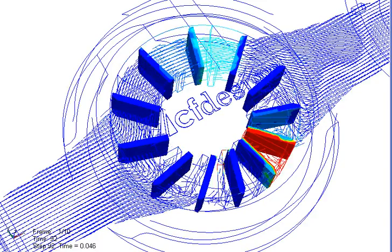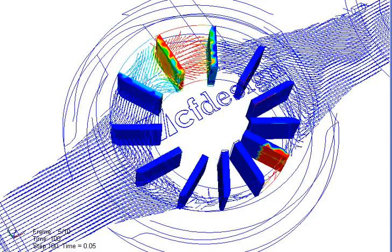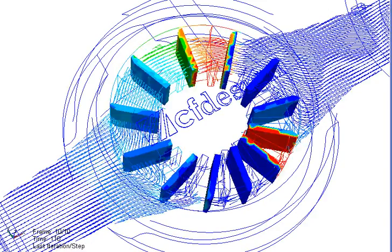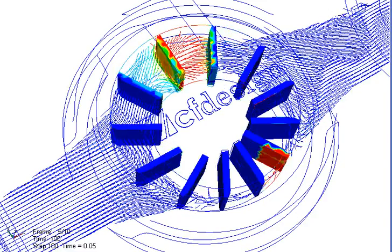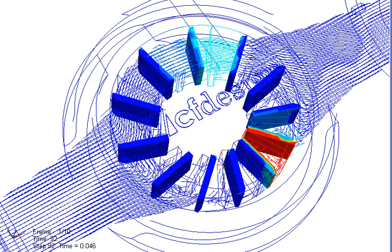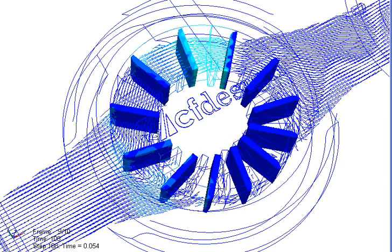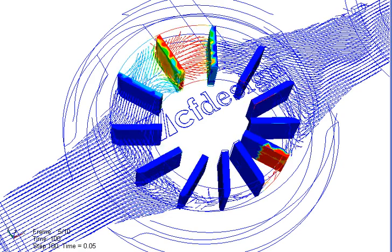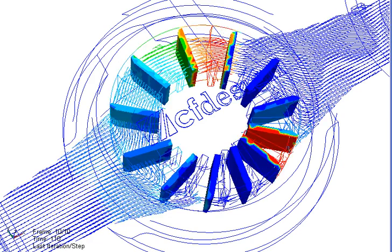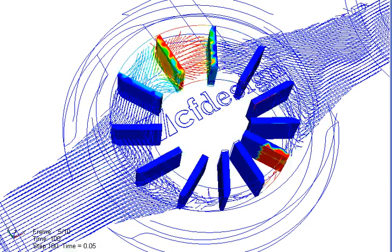Here's a good one. This is an example that they sent to us from CFDesign just as a test - this is a vane pump.